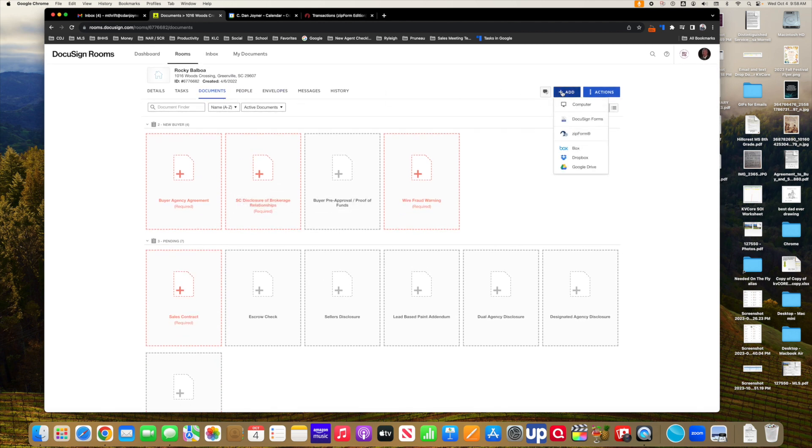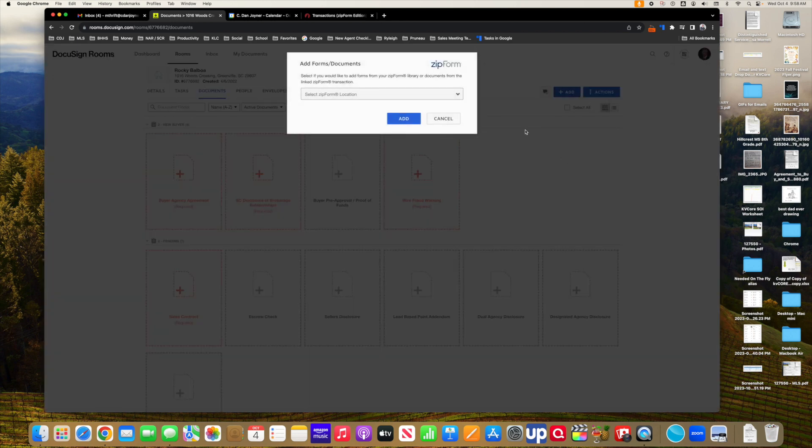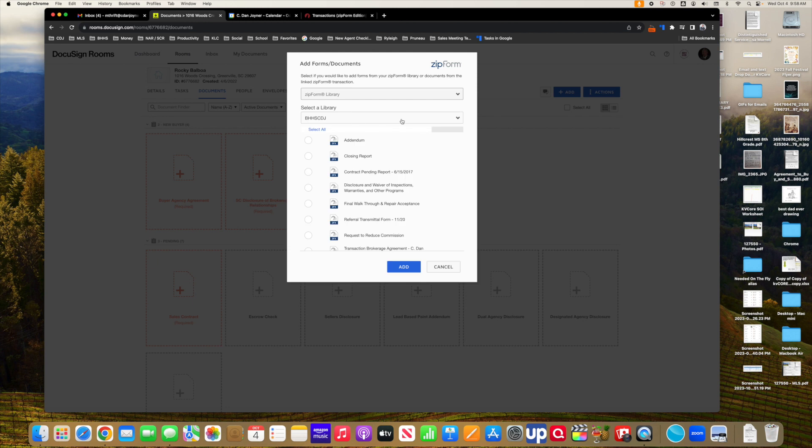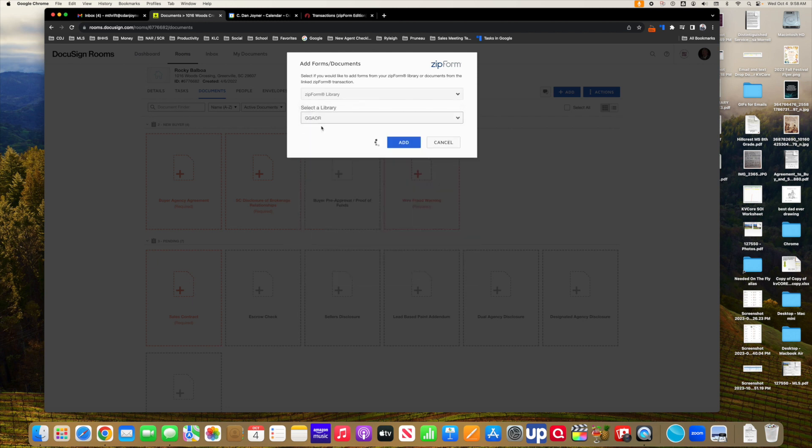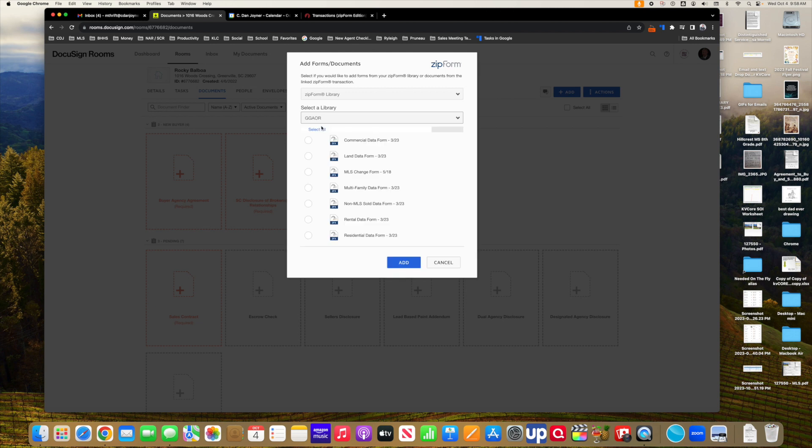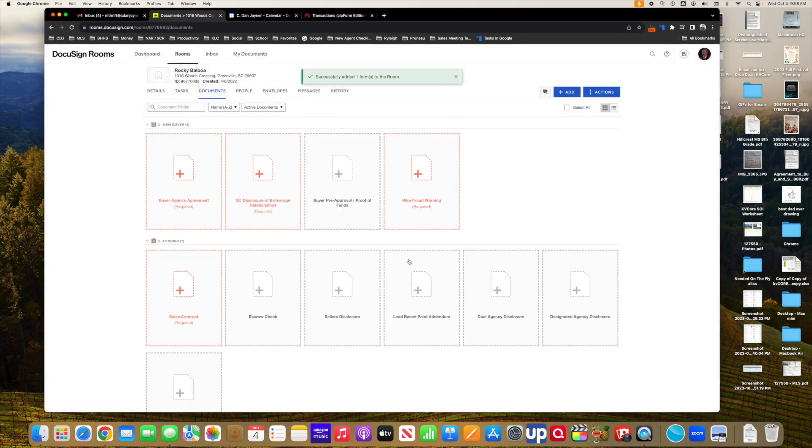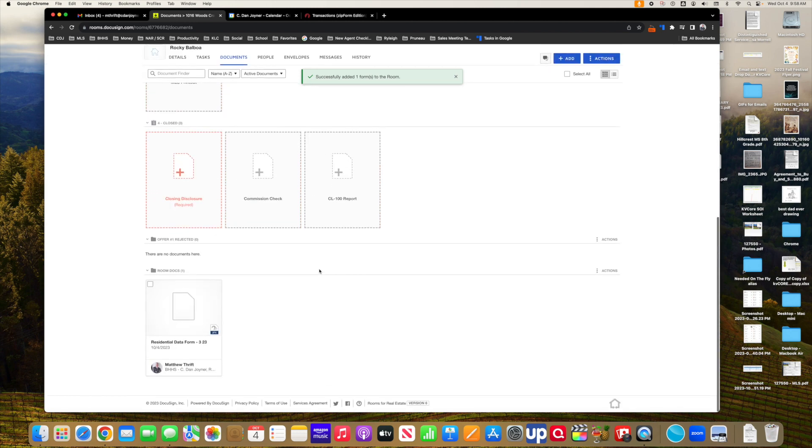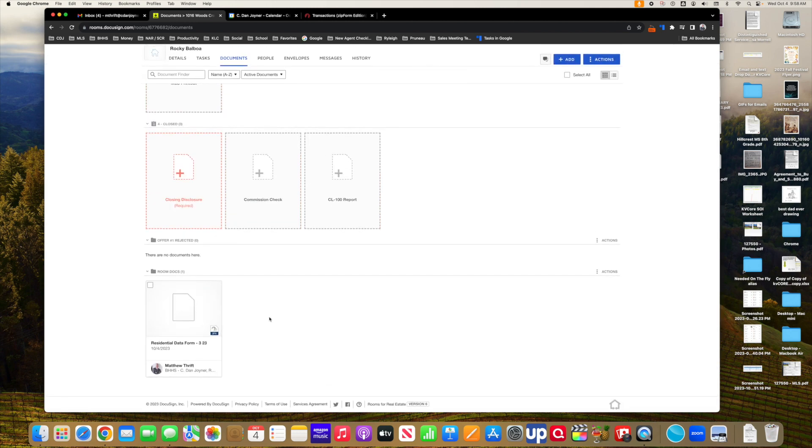So what I'm going to do is I'm in the Documents section here. I'm going to go to Add. I'm going to go to ZIP form. I'm going to go to ZIP form library. And I'm going to look in the GGAR library, not the South Carolina Association of Realtors library. And we will look at the residential data form here. I will add that.